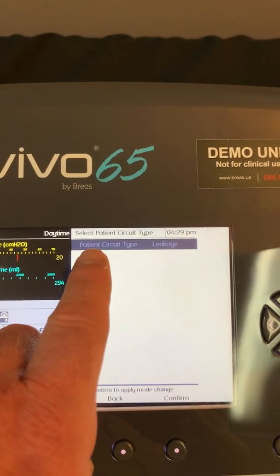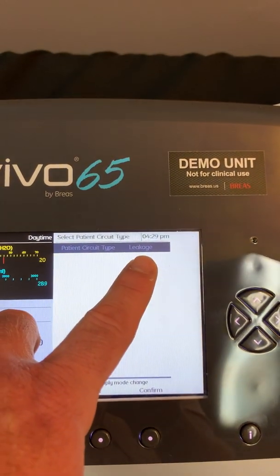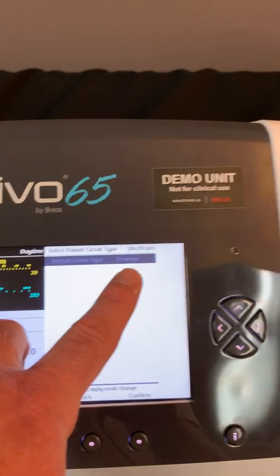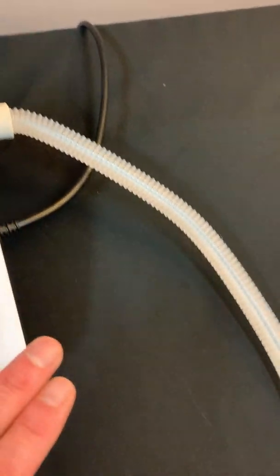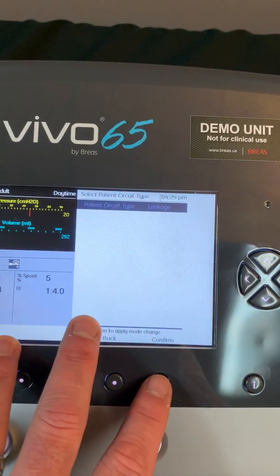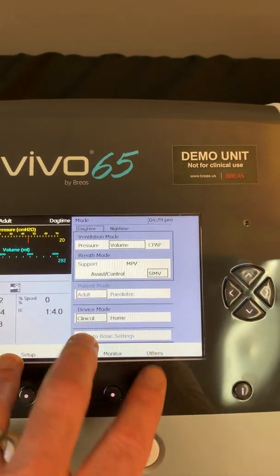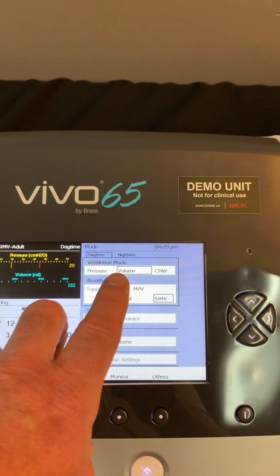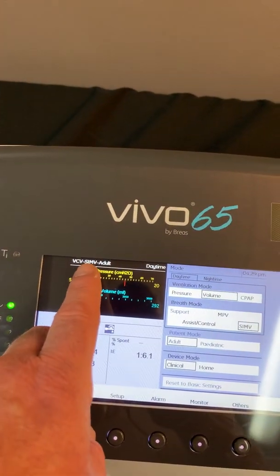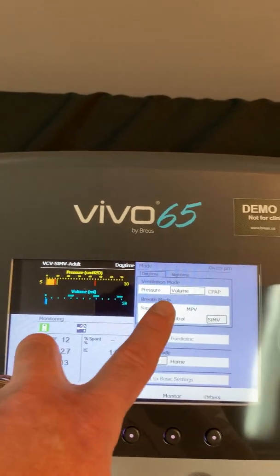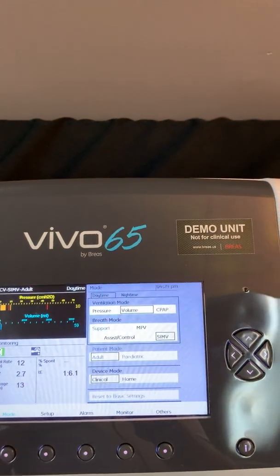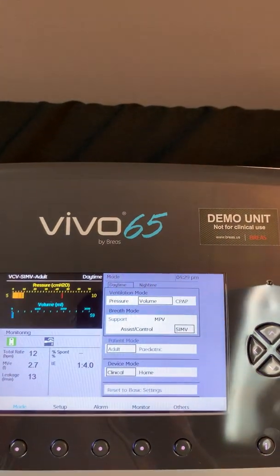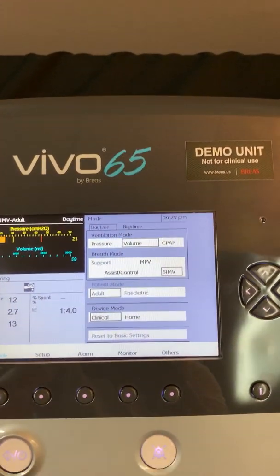It's now asking me to confirm that I do have a leakage circuit attached to the device. I do have a passive circuit attached to the machine, so I'm going to click confirm. Now I am in a volume SIMV setting, and I have changed the mode of ventilation. That's how you can change the ventilation mode.